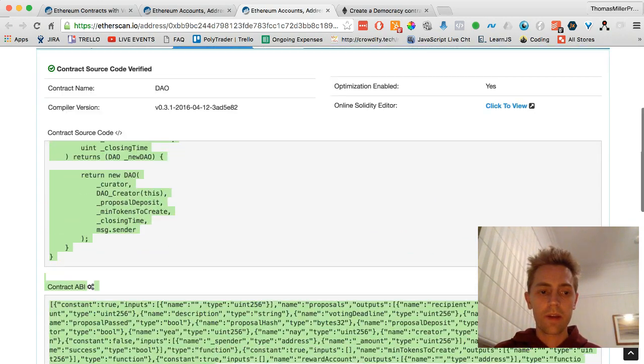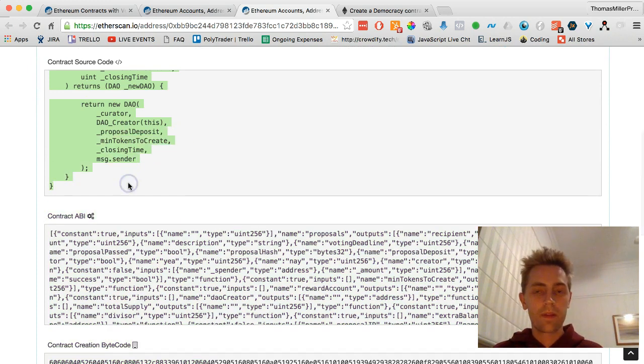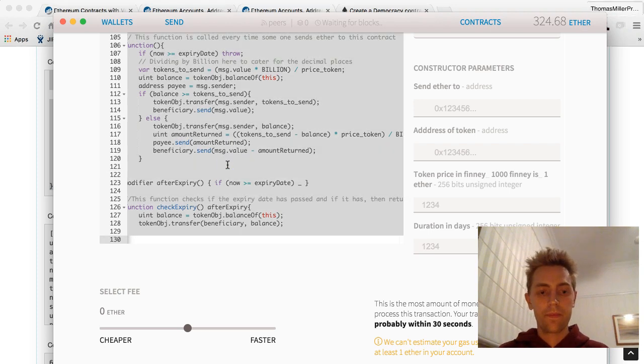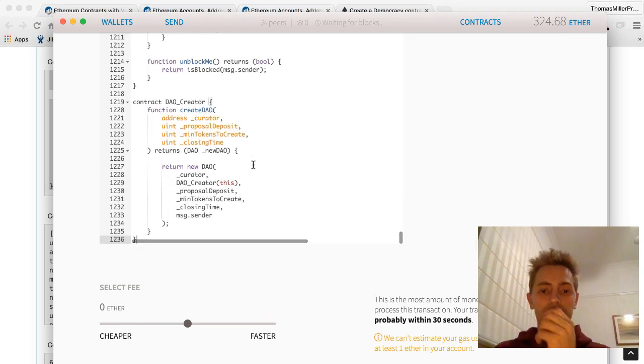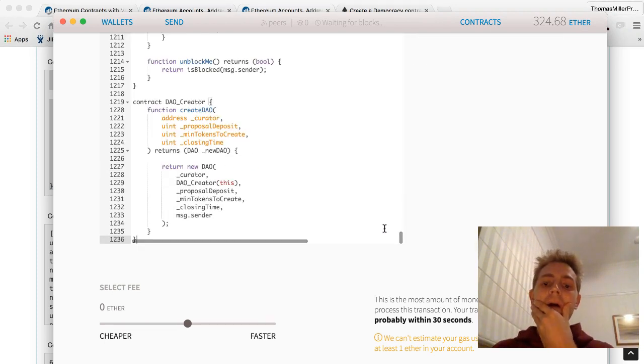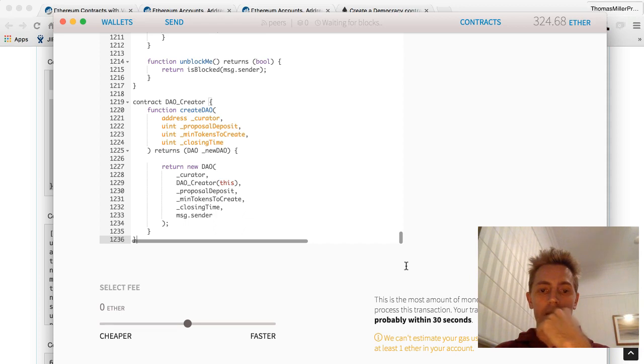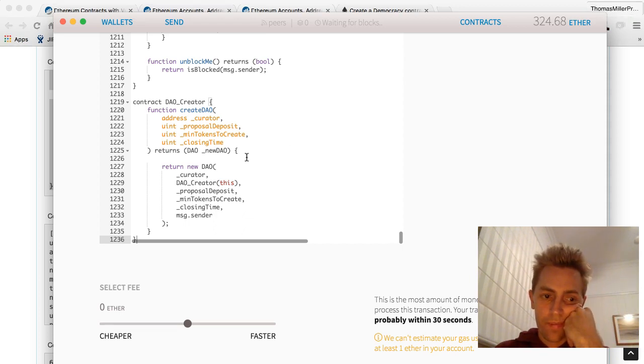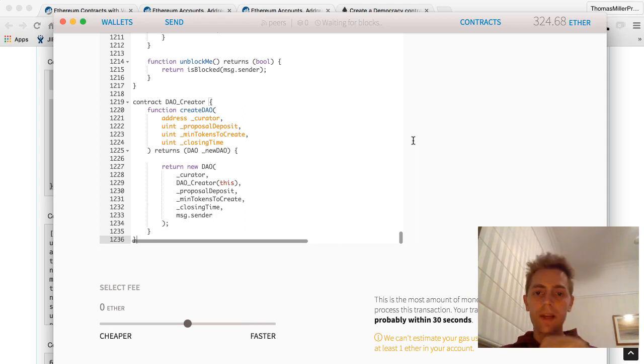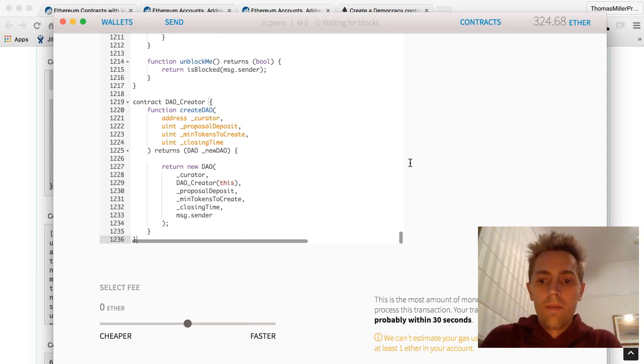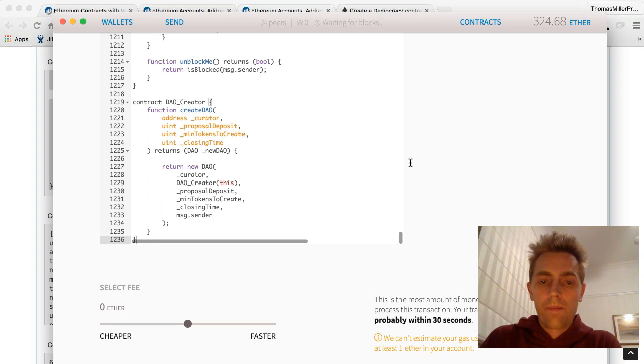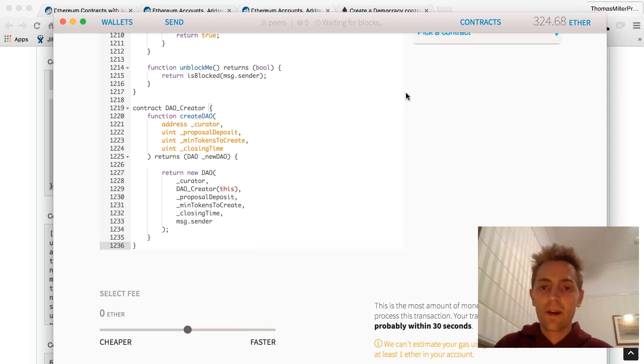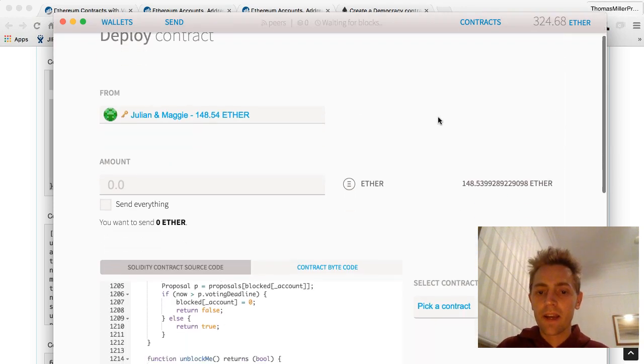It takes a while to load. Still waiting... Okay, looks like it's loaded now.